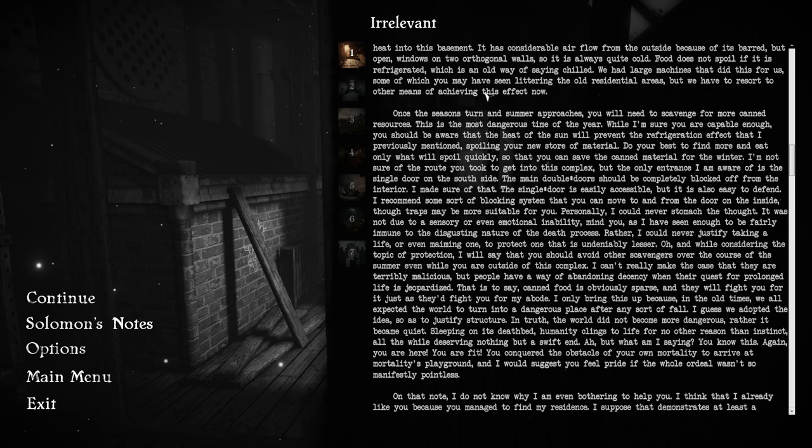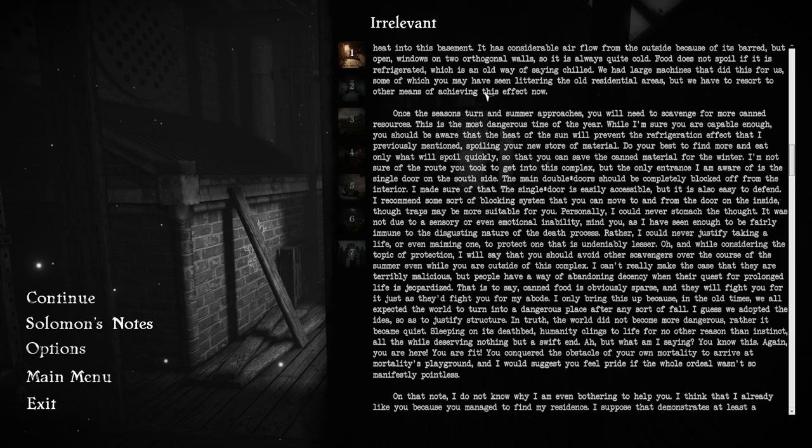I recommend some sort of blocking system that you can move to and from the door on the inside, though traps may be more suitable for you. Personally, I could never stomach the thought. I can never justify taking a life, or even maiming one, to protect one that is undeniably lesser. I will say that you should avoid other scavengers over the course of the summer. People have a way of abandoning decency when their quest for prolonged life is jeopardized.